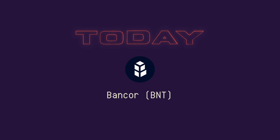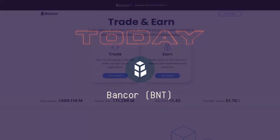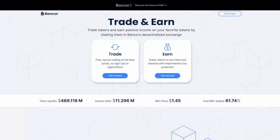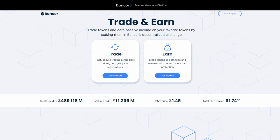If you are new to the channel, please subscribe and hit the bell so you don't miss any updates. Bancor is the only decentralized staking protocol that allows you to earn money with single token exposure and full protection from impermanent loss. Launched in 2017, Bancor was the first DeFi protocol.